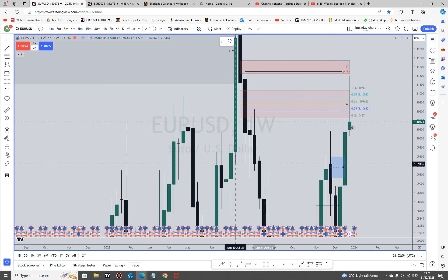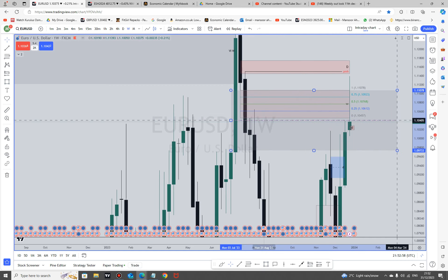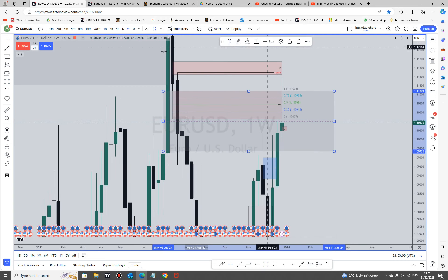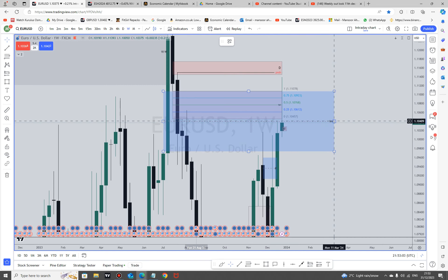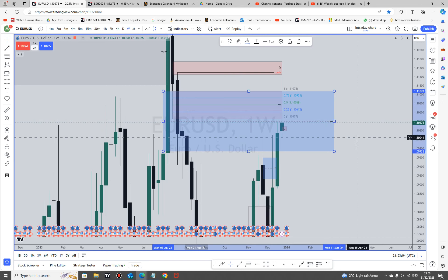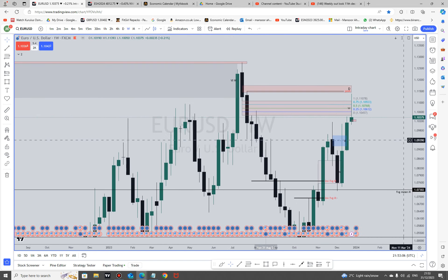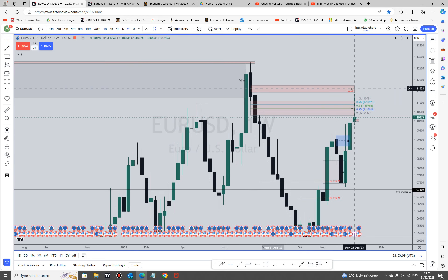Also, if you draw an inversion fair value gap here, you will see it closing below the mean threshold of that as well. So that's not really giving much hope for the rally here on this previous monthly high and fair value gap.